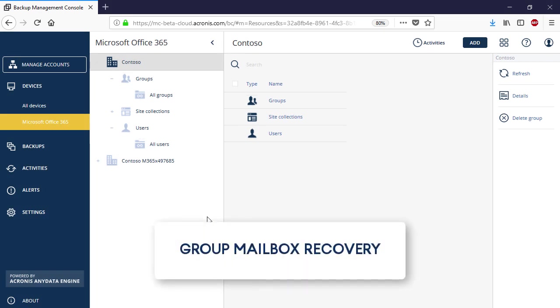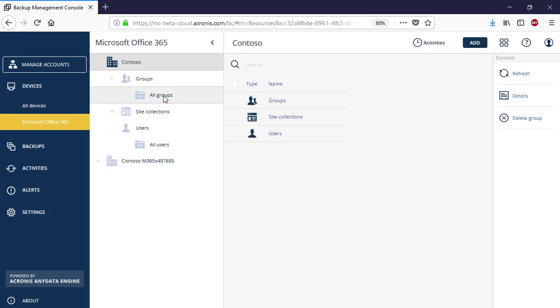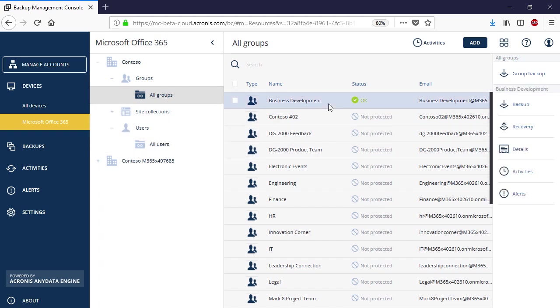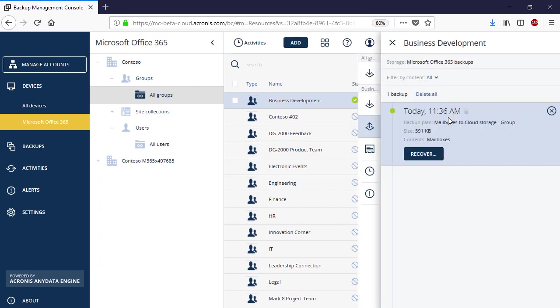Let's have a look at Group Mailbox Recovery. Thus, navigate to Groups, and then All Groups, and then select the desired group. In the right pop-up panel, select one of the available recovery points and press the Recover button.